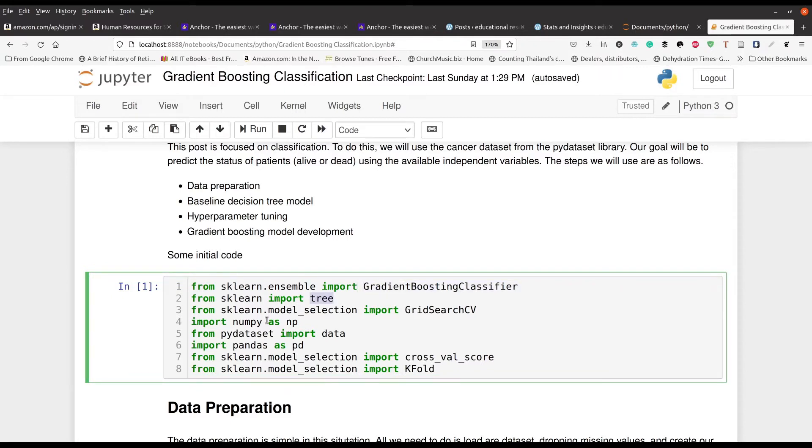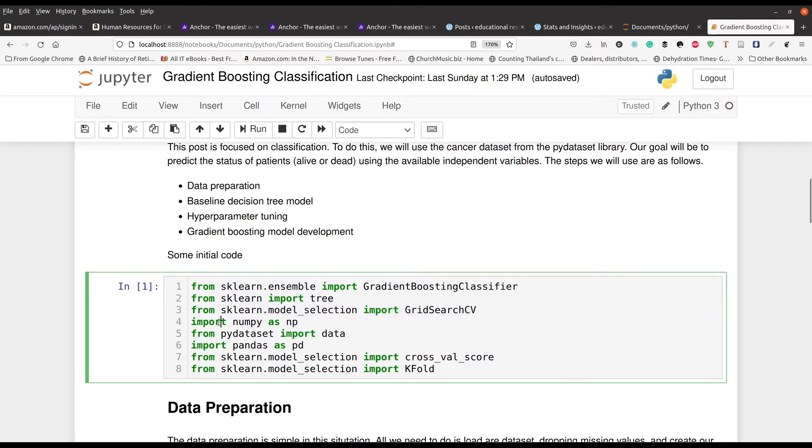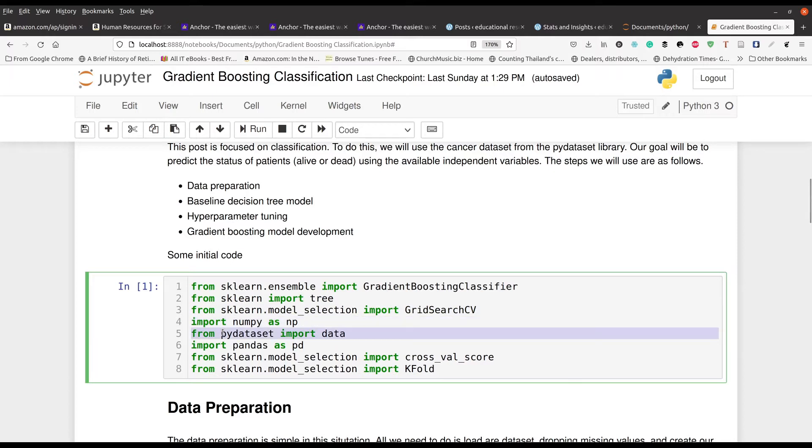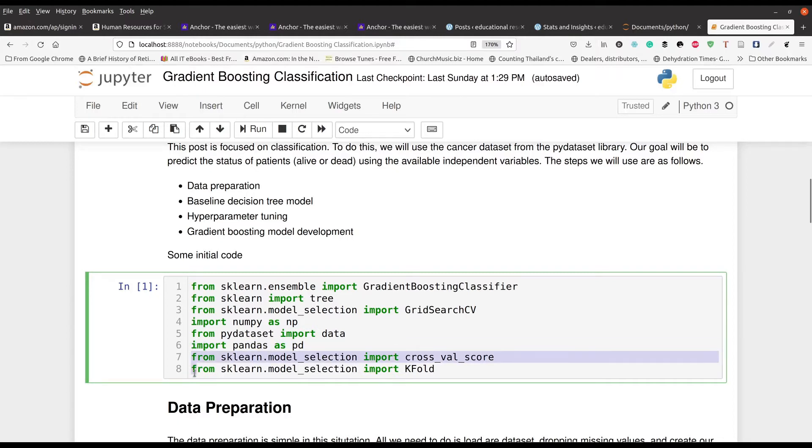No secret there. And of course, we're going to be making decision trees. We got to do our grid search because we have to do some hyperparameter tuning. We're going to be using numpy and our data is going to come from pi dataset, pandas of course. And then these last two down here are going to help us with our k-fold cross validation to try to strengthen our prediction.